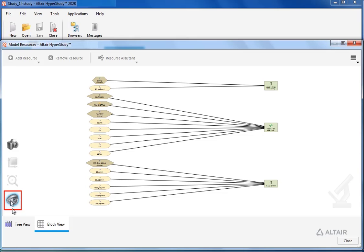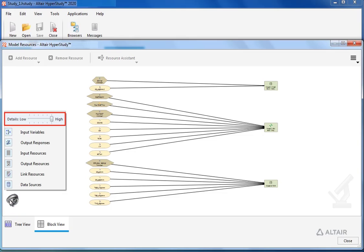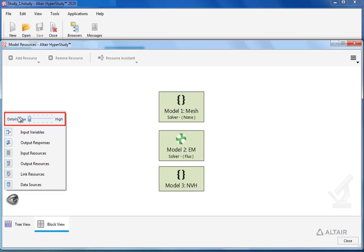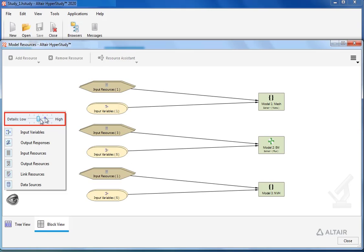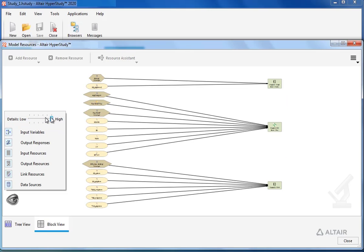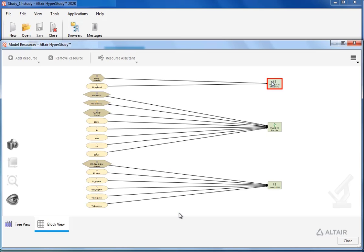Using the show/hide button, we can adjust the level of detail shown. We can also enable or disable items to be displayed. In order to create dependencies between models to link them,